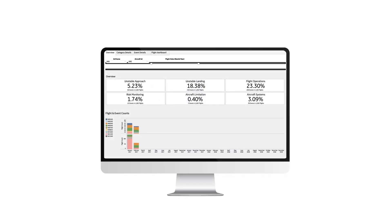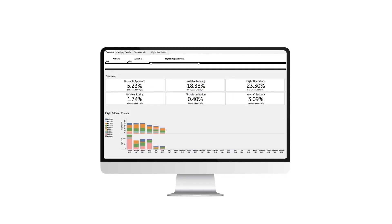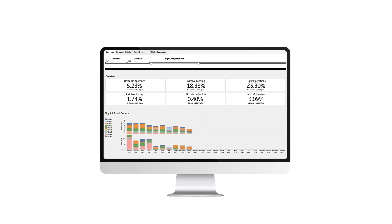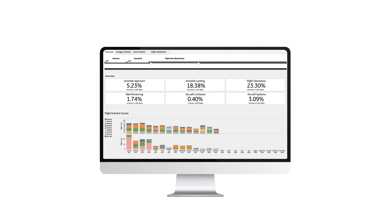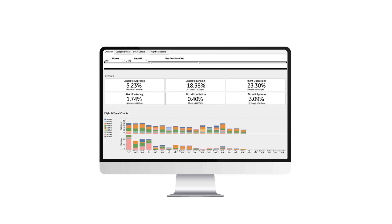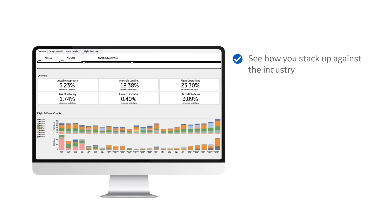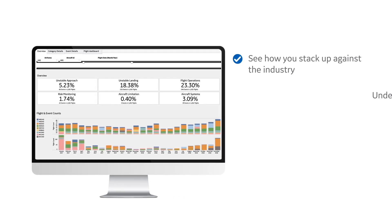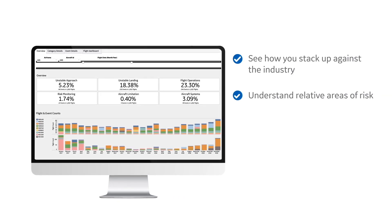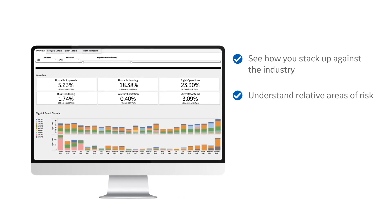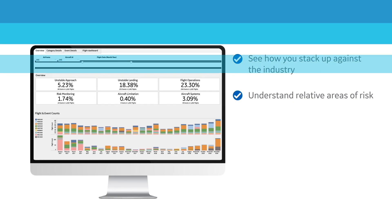You'll be able to view benchmarking of safety factors across all operators in our web-based dashboards so you can see how you stack up against the industry and understand relative areas of risk.